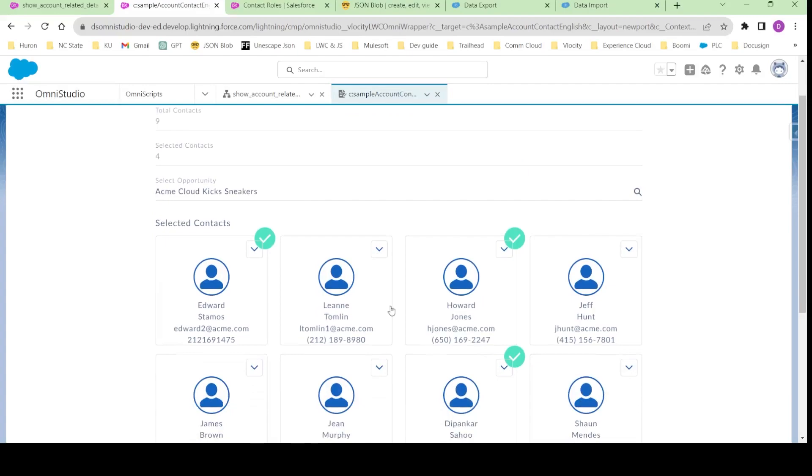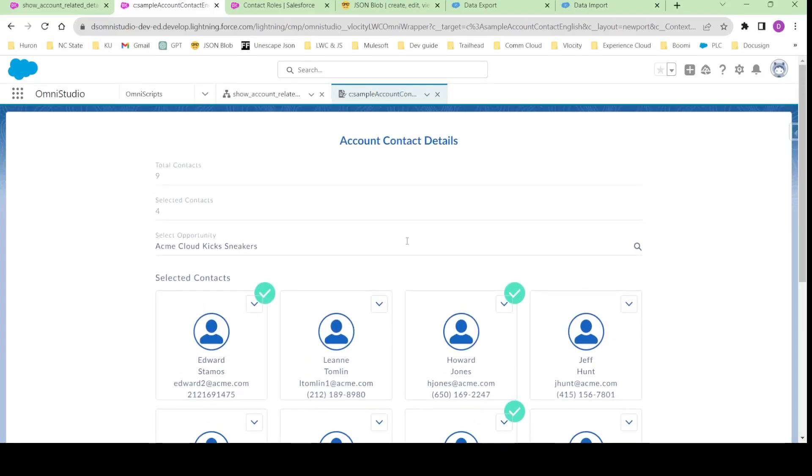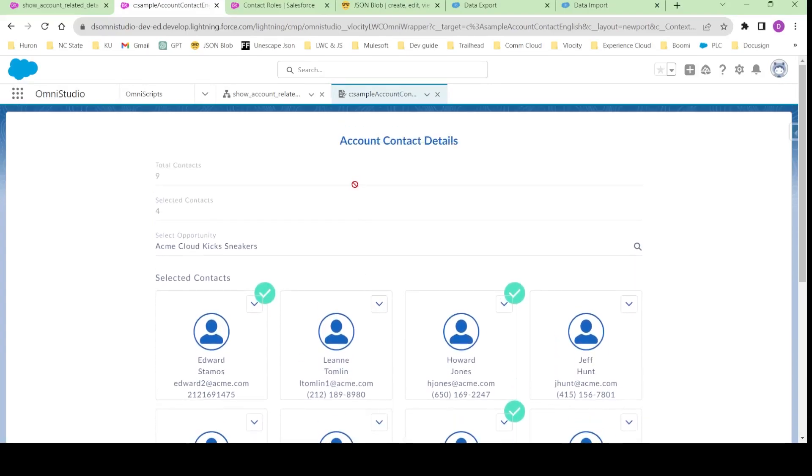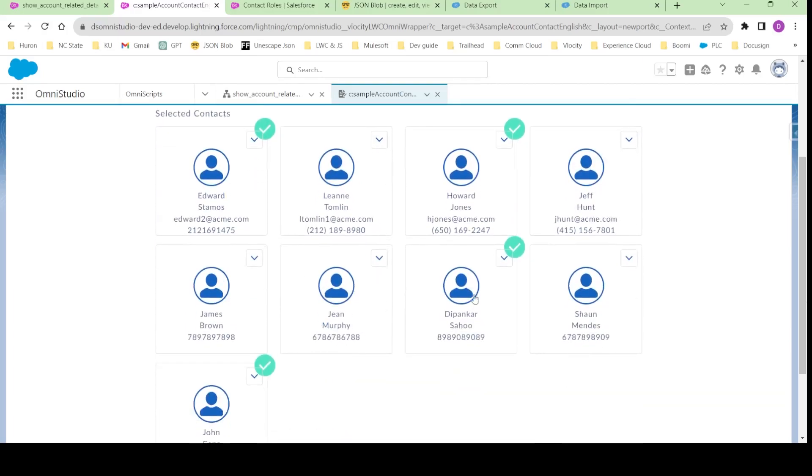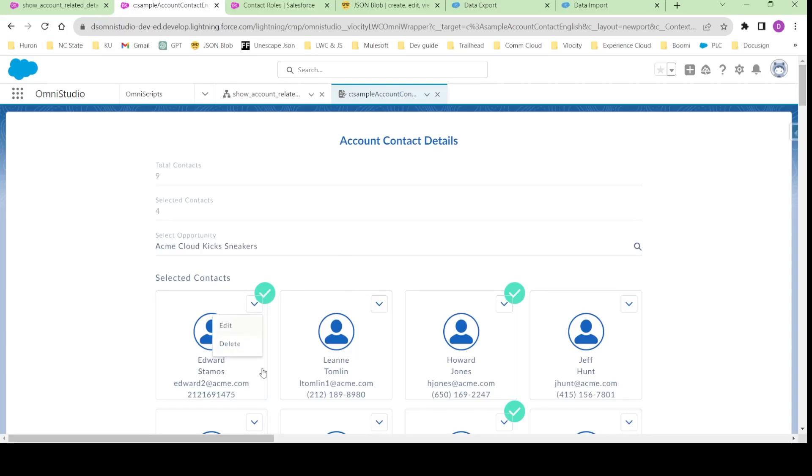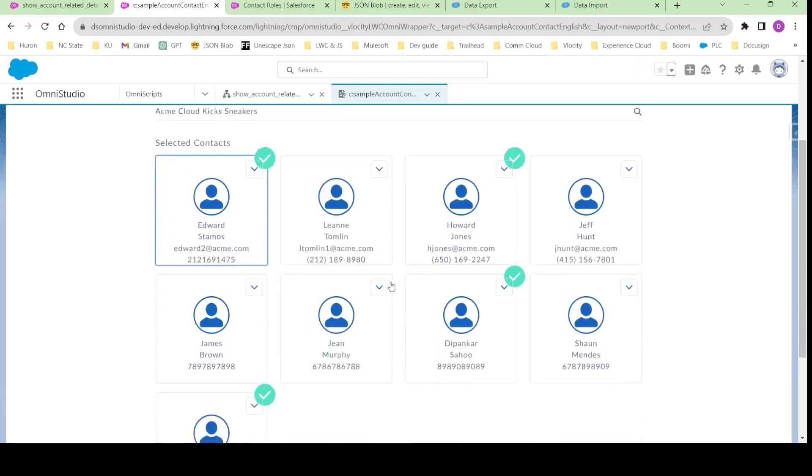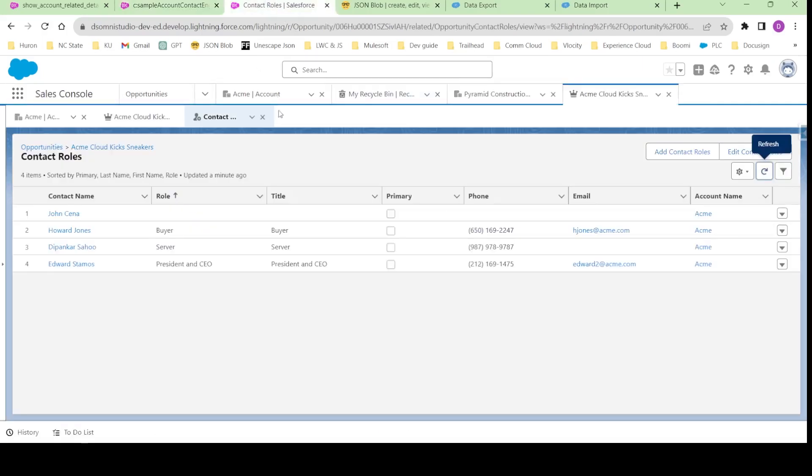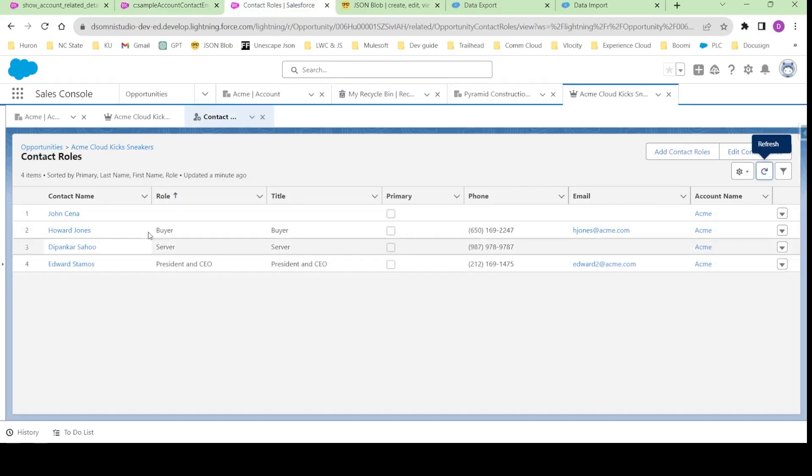We will be breaking this down into three parts. In the first part, we are going to retrieve all this data first so that it will be visible in the Omniscript. In the second part, we will be actually configuring the edit delete buttons and all these lookup elements. In the third part, we are going to see where and how we can add these contact roles into the opportunity.